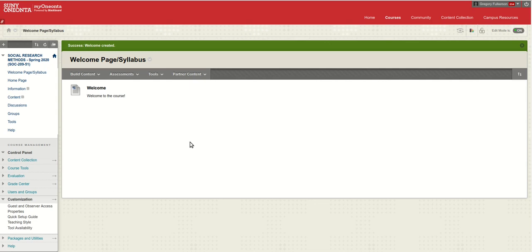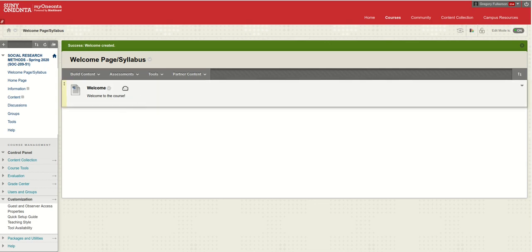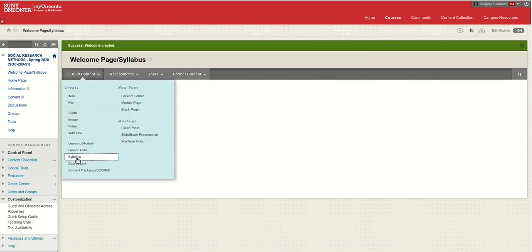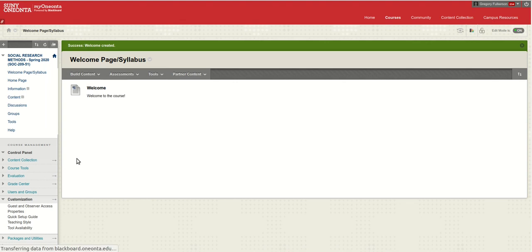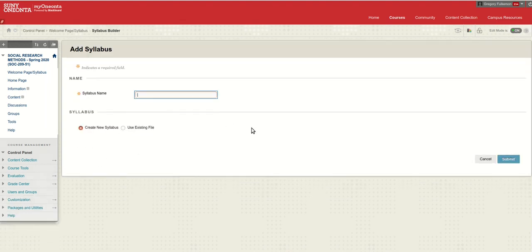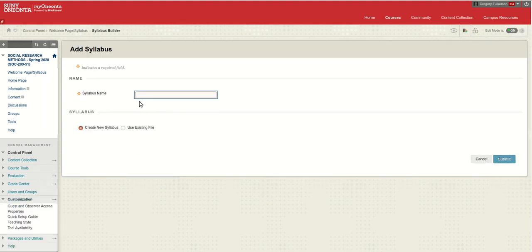We can also add here our syllabus if we build content. Add a syllabus, we can upload files from our computer and put them there.